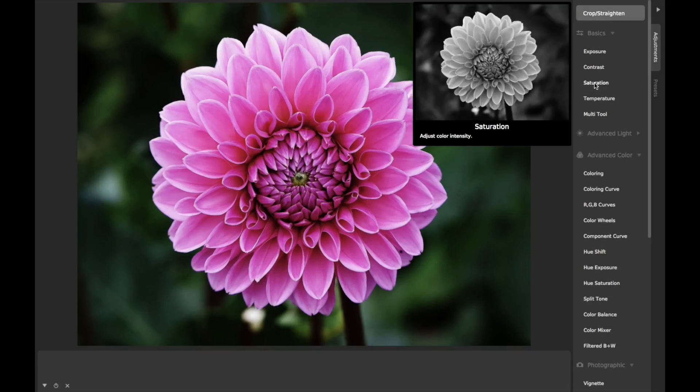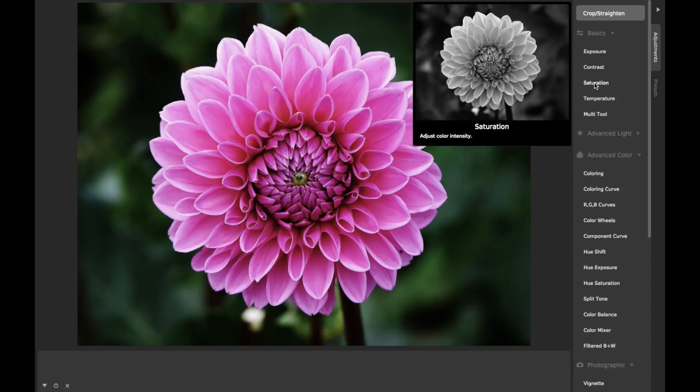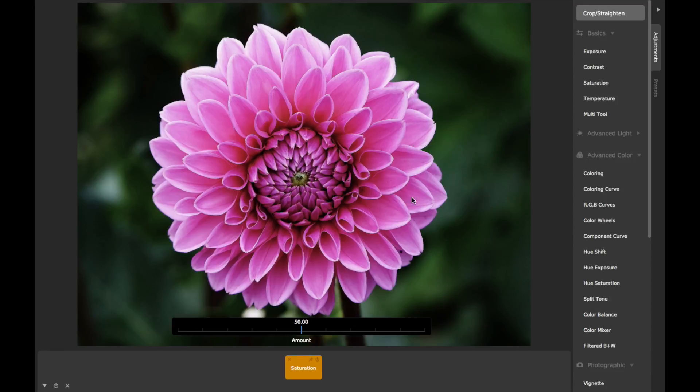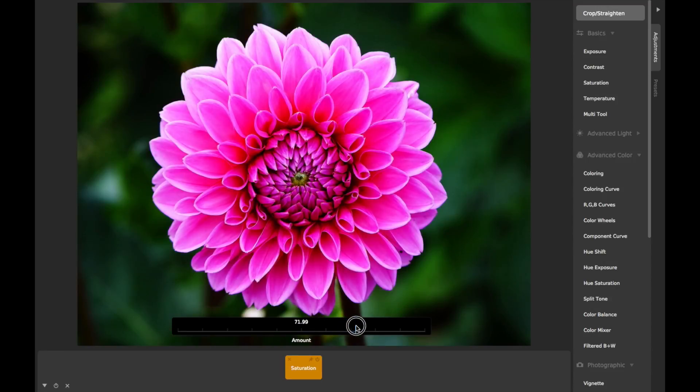CameraBag's main saturation adjustment uses the best saturation algorithm we could find, of many possible options, to adjust the strength of the colors in your image.